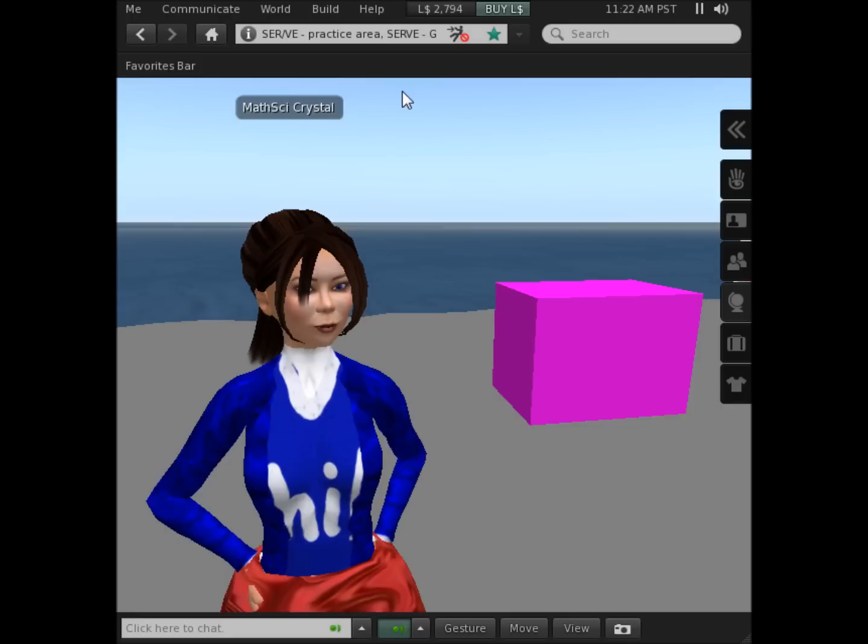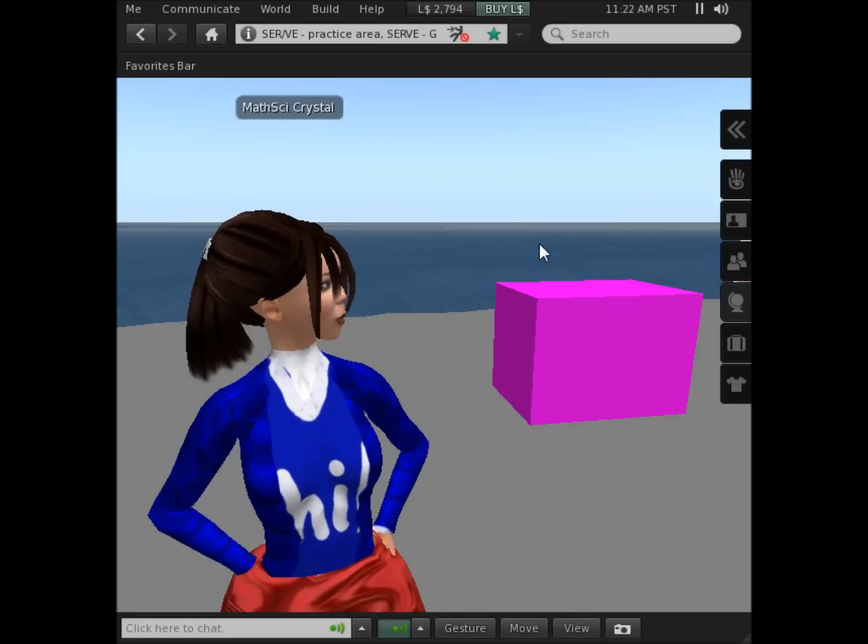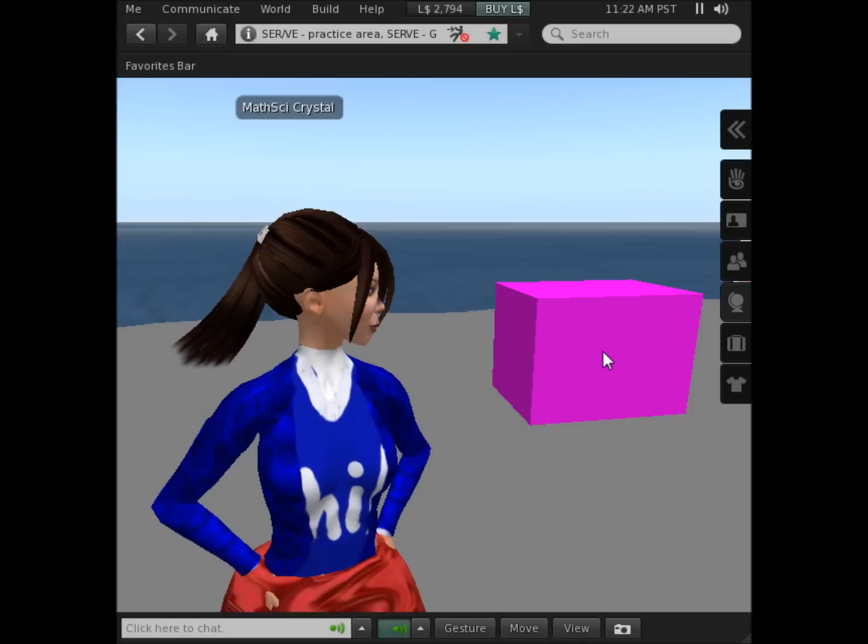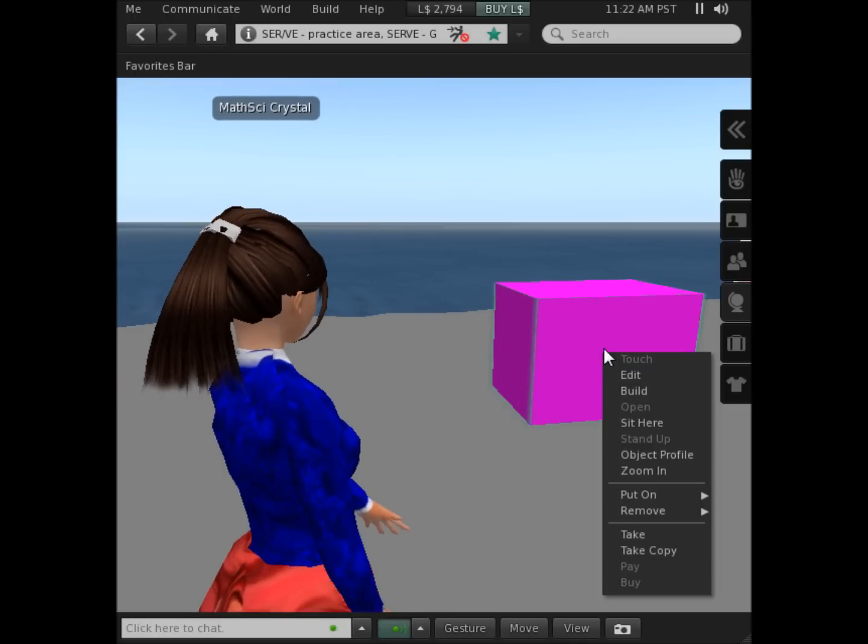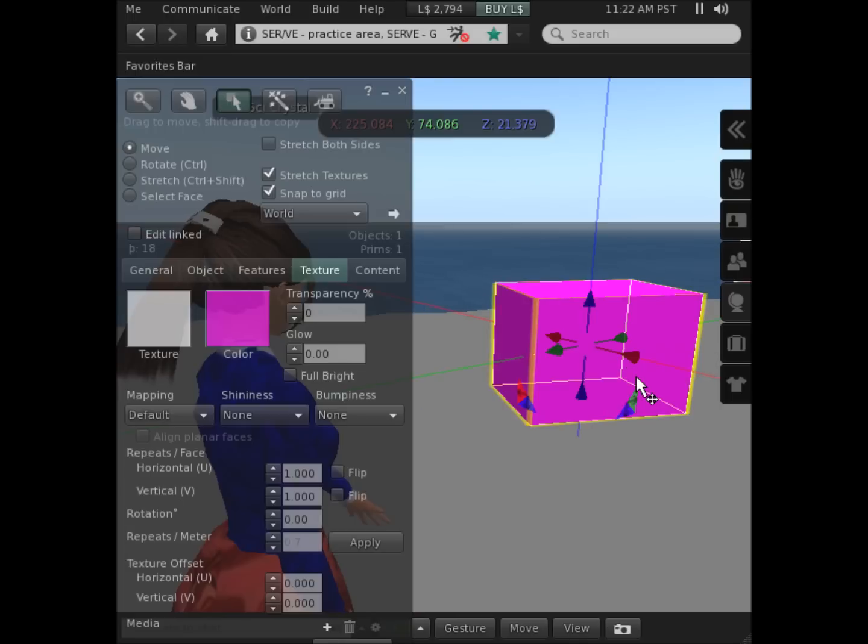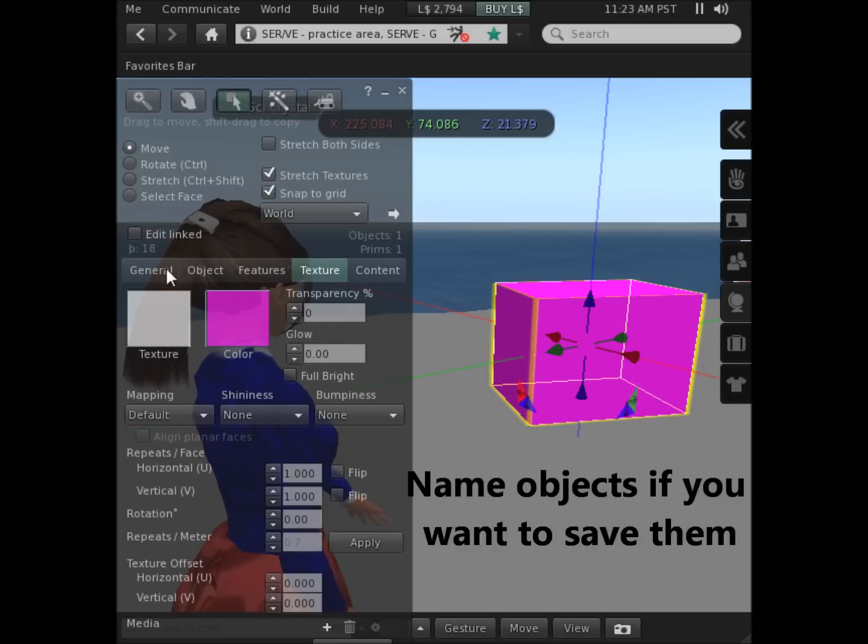Another important thing to do is to give any object a name. So I need to open up the object again, so I right-click on it. I click back to edit. And I look for the general tab and click that.